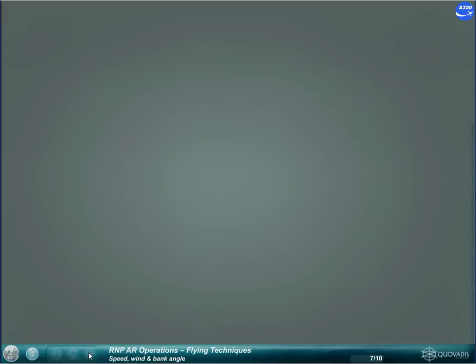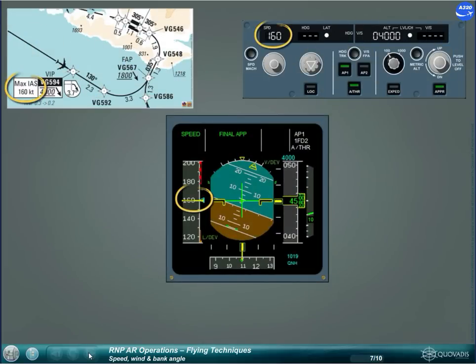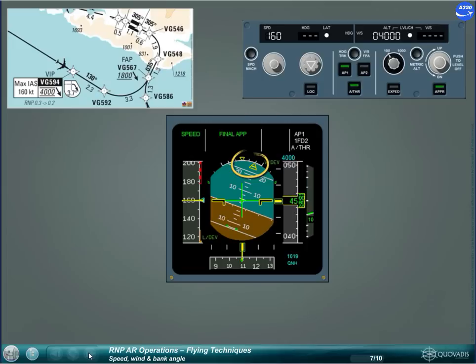The operational recommendations for RF legs are: observe speed constraints in RF legs; pay attention to strong winds, in particular to high tailwinds due to ground speed increase; and monitor the bank angle, especially when approaching 30 degrees of bank, which is the maximum with APFD engaged.